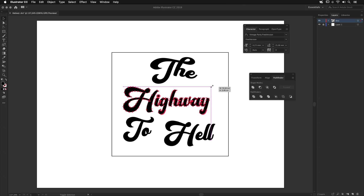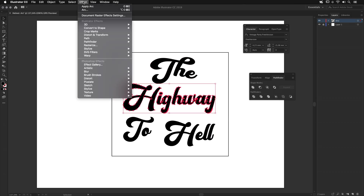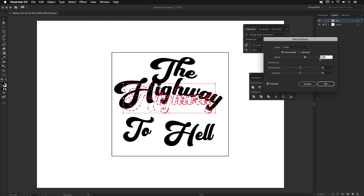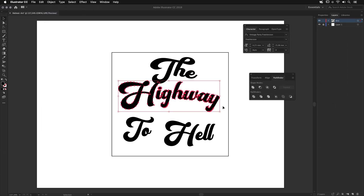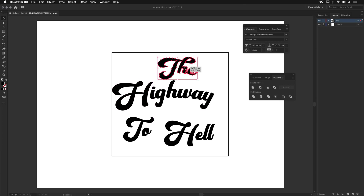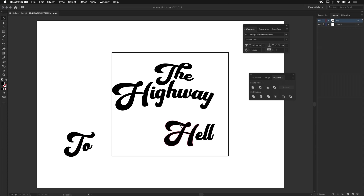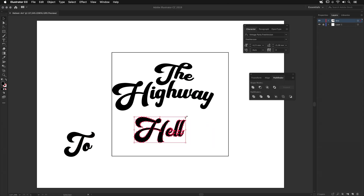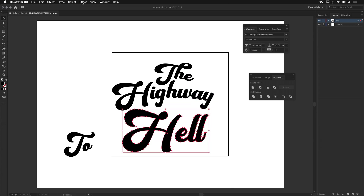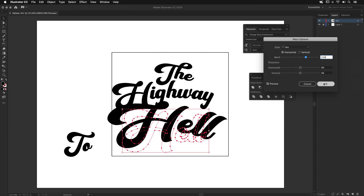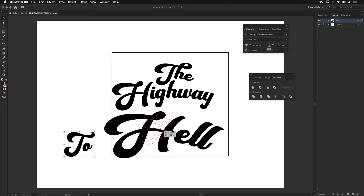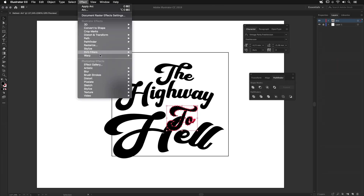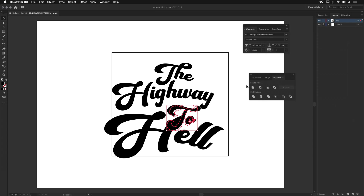For 'Highway,' I want it a bit bigger — keep Shift. Go to Effect, Warp, Arc, and set it to about 16%. OK. Then Object, Expand Appearance. For 'Hell,' I want it much bigger — use Shift to scale. Effect, Warp, Arc — 31% is good. Apply, then Object, Expand Appearance. For the last element, just a small effect: Warp, Arc, 9%. OK, then Object, Expand Appearance, and Merge.